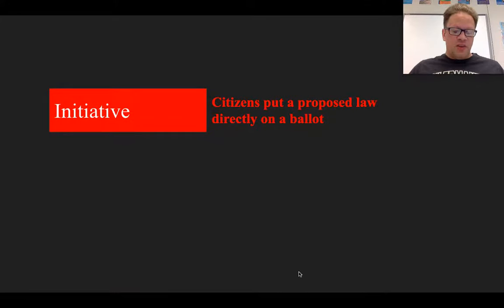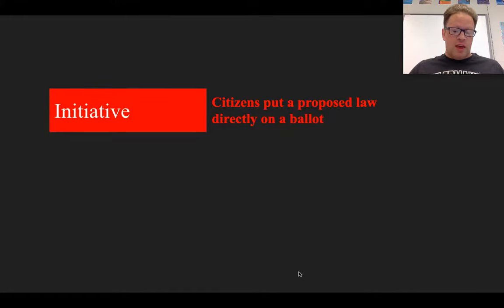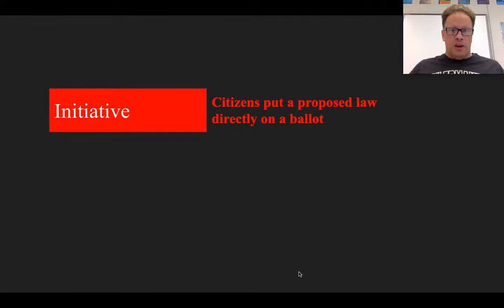An initiative is a process enabling citizens to bypass their state legislatures by placing a proposed law directly on the ballot. The wording of the proposed law needs to comply with statutory requirements, and the accompanying petition requires a certain number of signatures from registered voters prior to being included on a ballot. The exact numbers can vary by state.